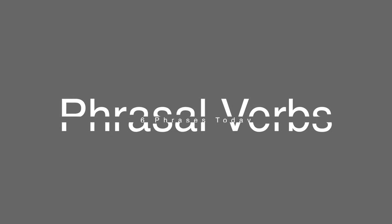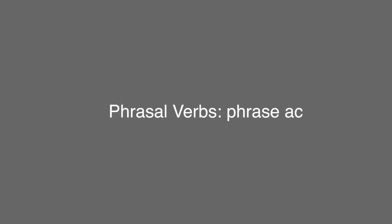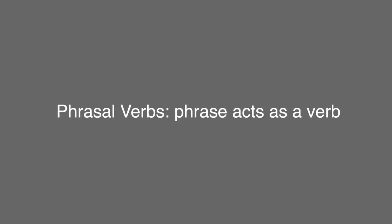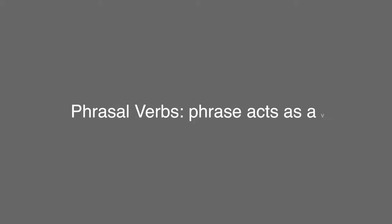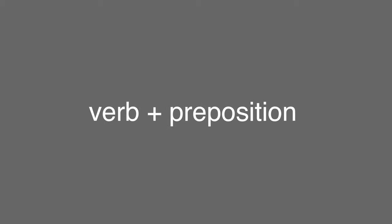Today we're going to look a little bit at phrasal verbs. A phrasal verb is basically a phrase that acts like a verb. It's going to have two or more words in it, usually just two. There's going to be a verb and a preposition, maybe sometimes an adverb, maybe sometimes both. Mostly it's just two words, but there can be phrasal verbs that are more than two words.